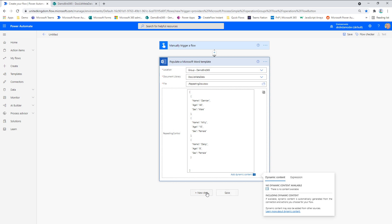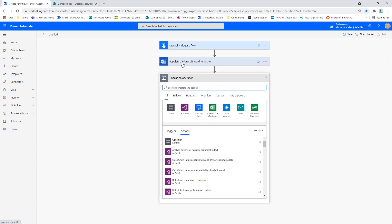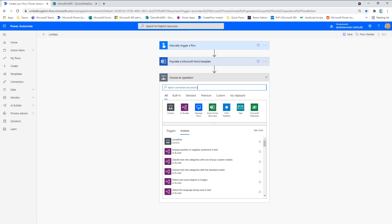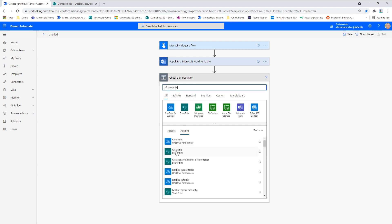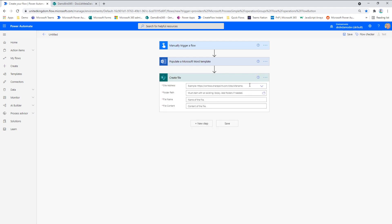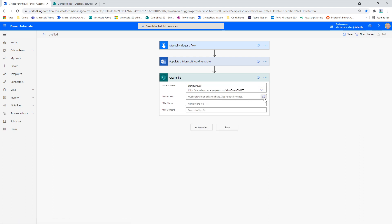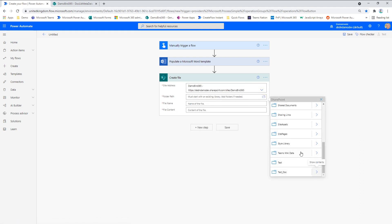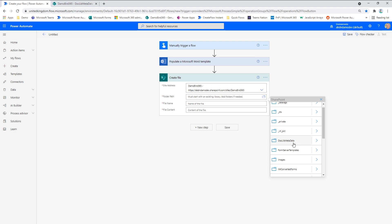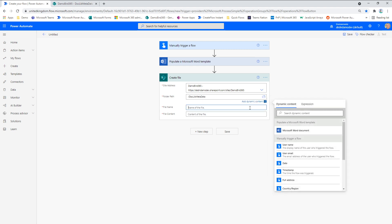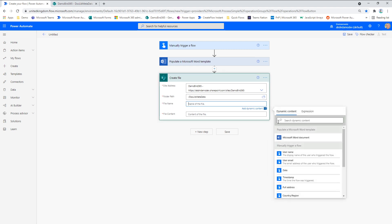And then, of course, when you use the populate Microsoft Word template, you need to save the results of that file. So we need to create a file. And I'll do that on SharePoint. I'll choose the same address as before. Folder path. We will go for that same document library.